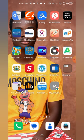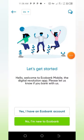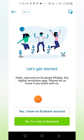It's simple and easy. Go onto your mobile app — please make sure you download the Ecobank app from Google Play Store.